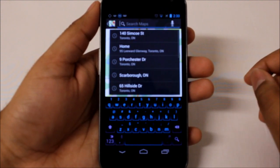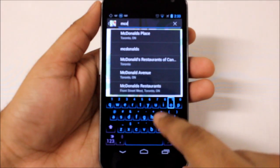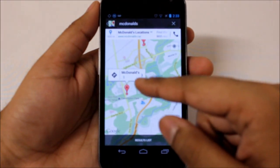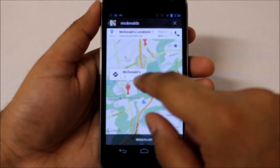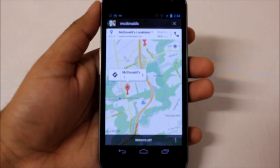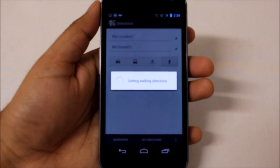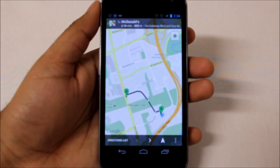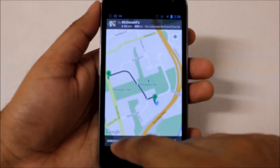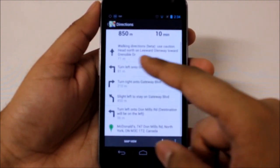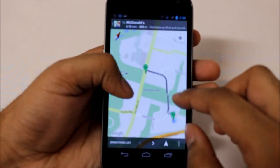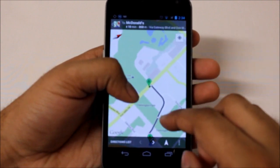Let's do a quick search — say I'm looking for a McDonald's. I'll search for McDonald's and it'll bring up the closest one to me. I'll get directions, choose walking, and there we go. It shows me step-by-step directions and also gives me a neat map view.